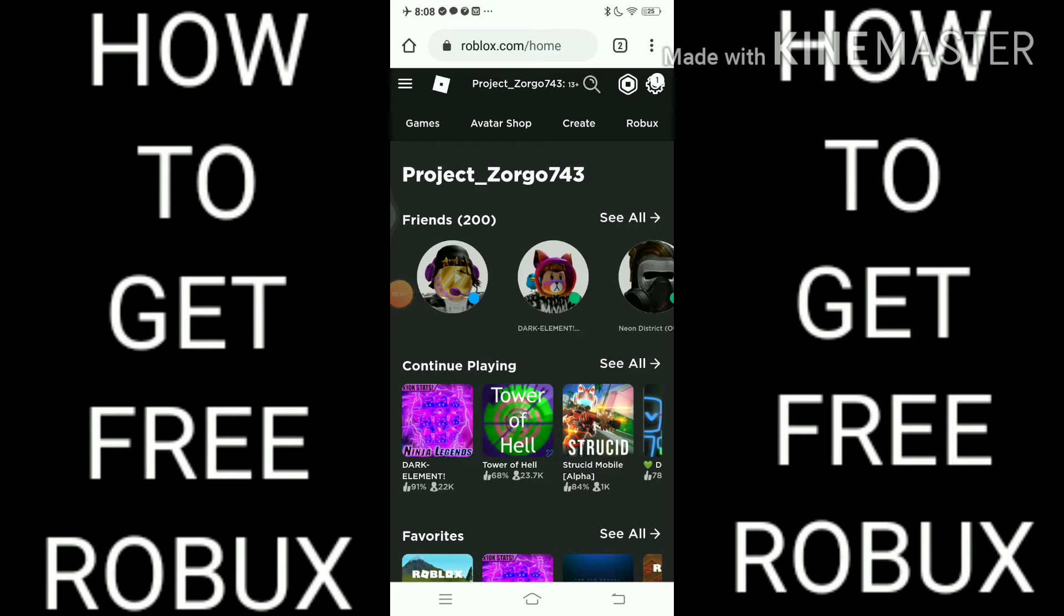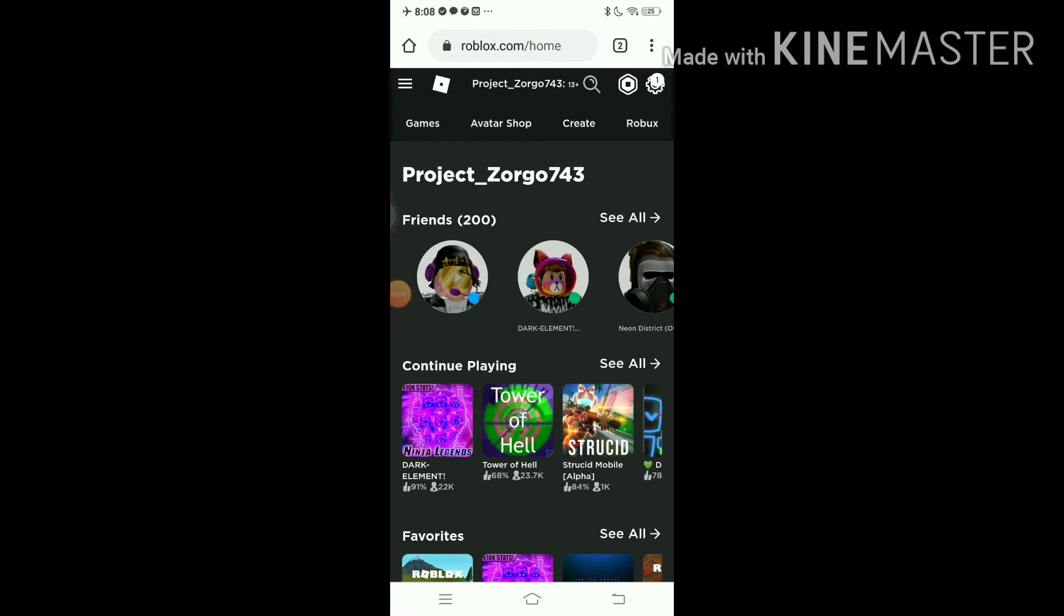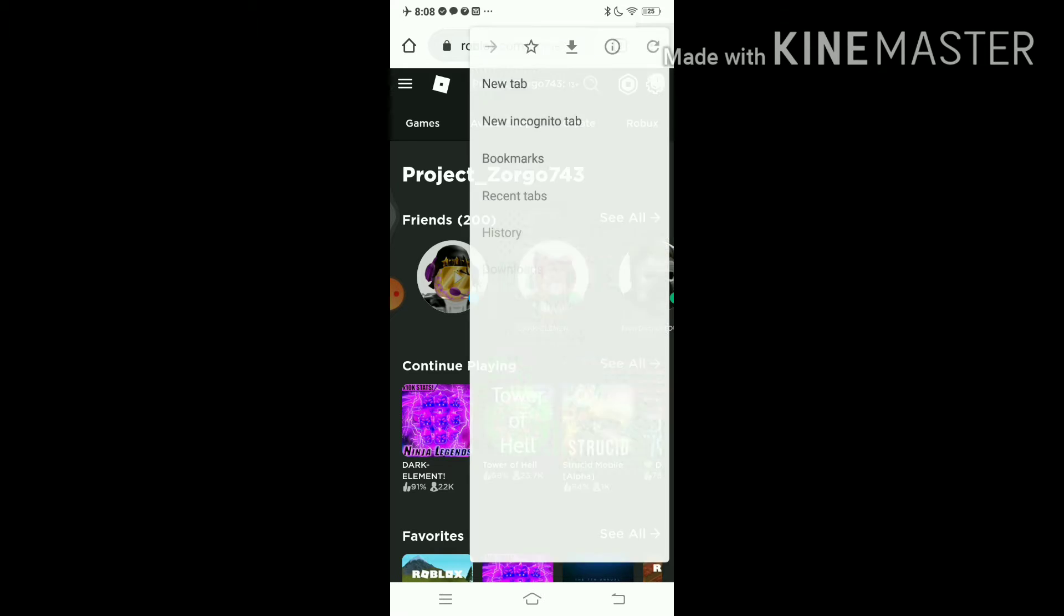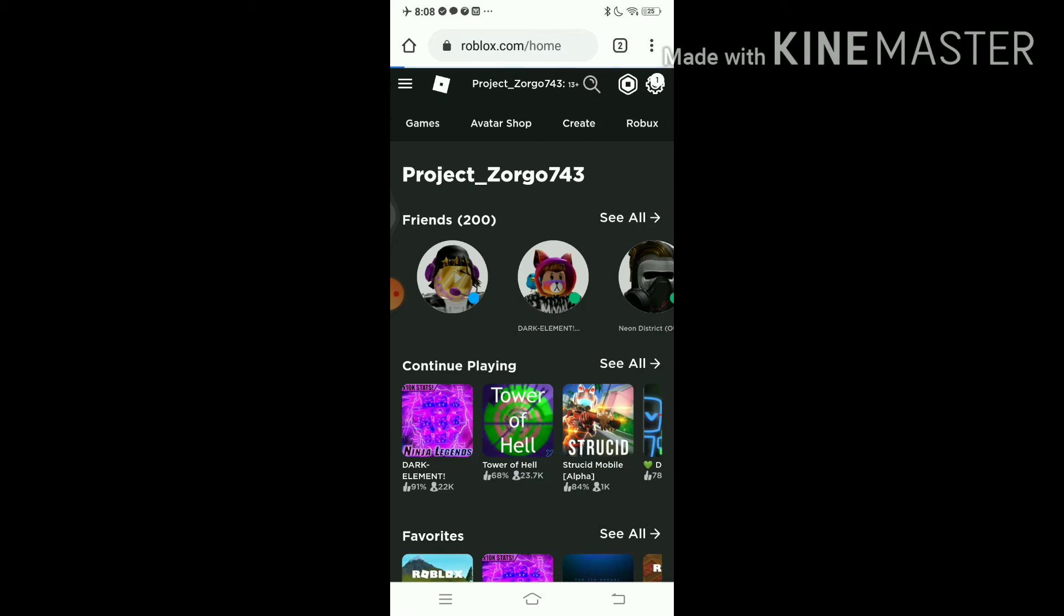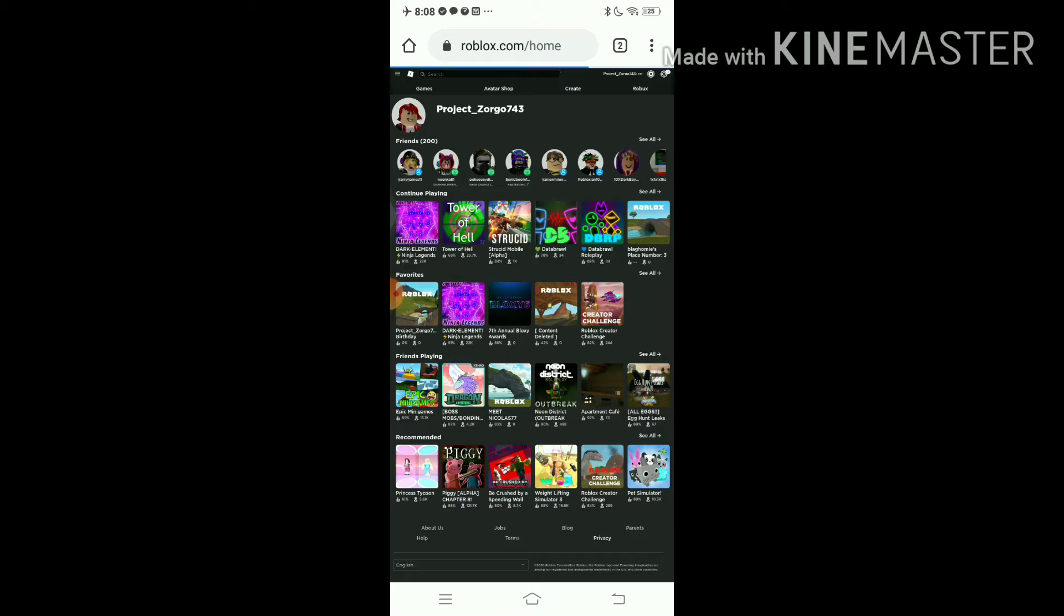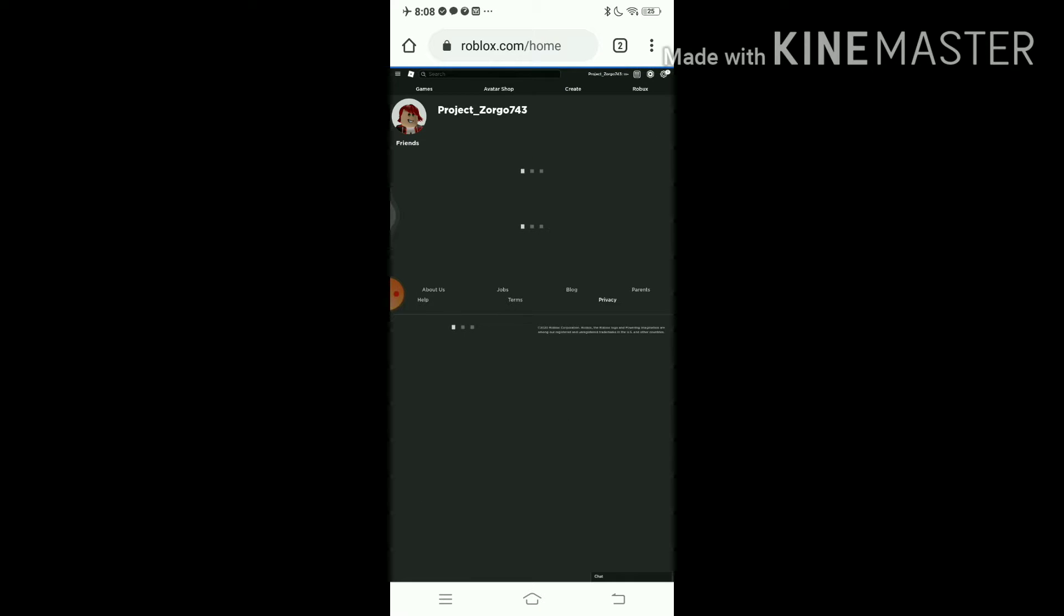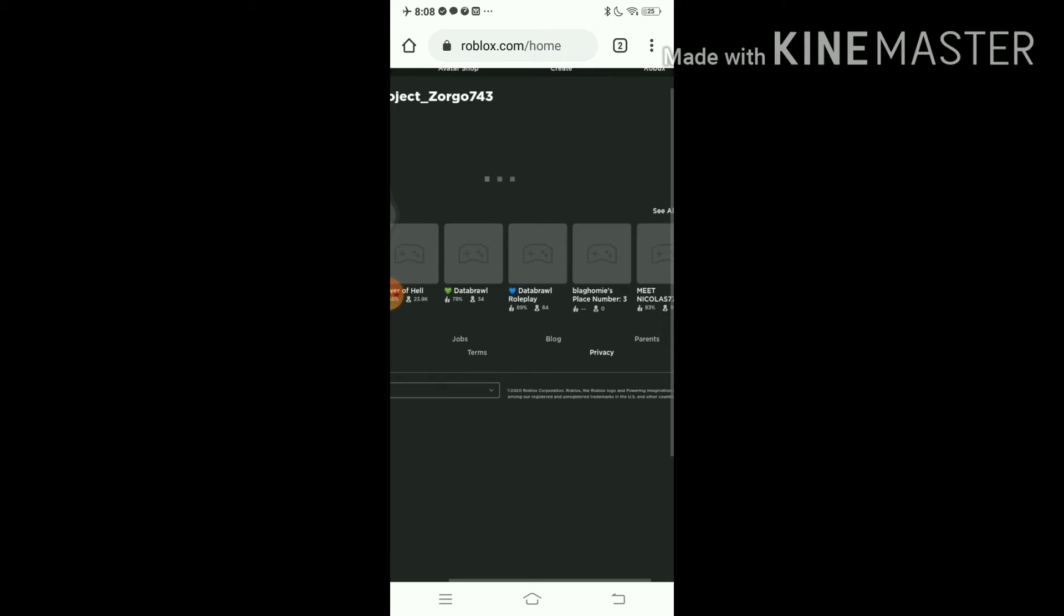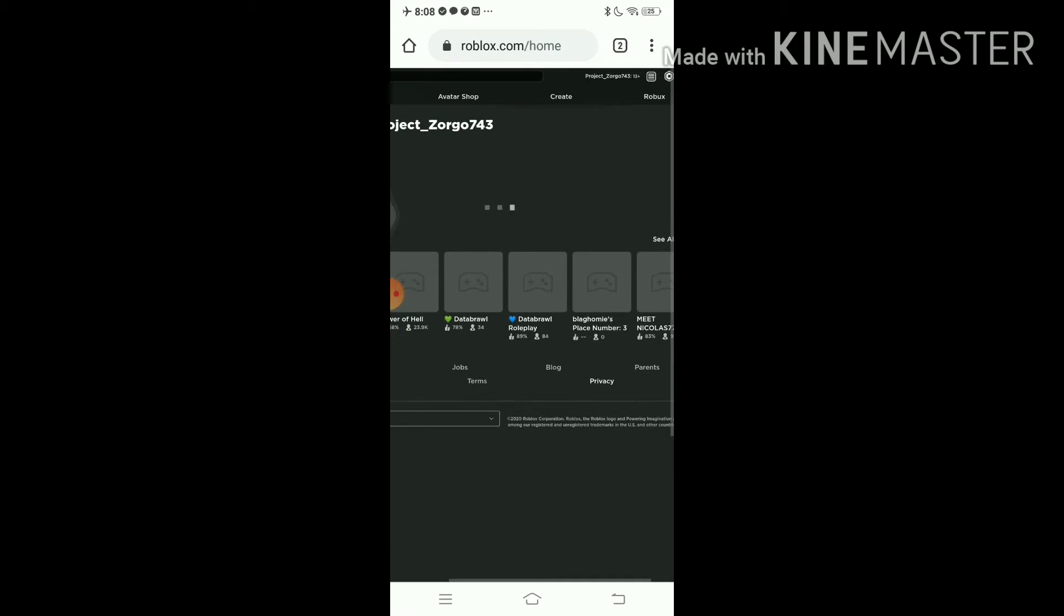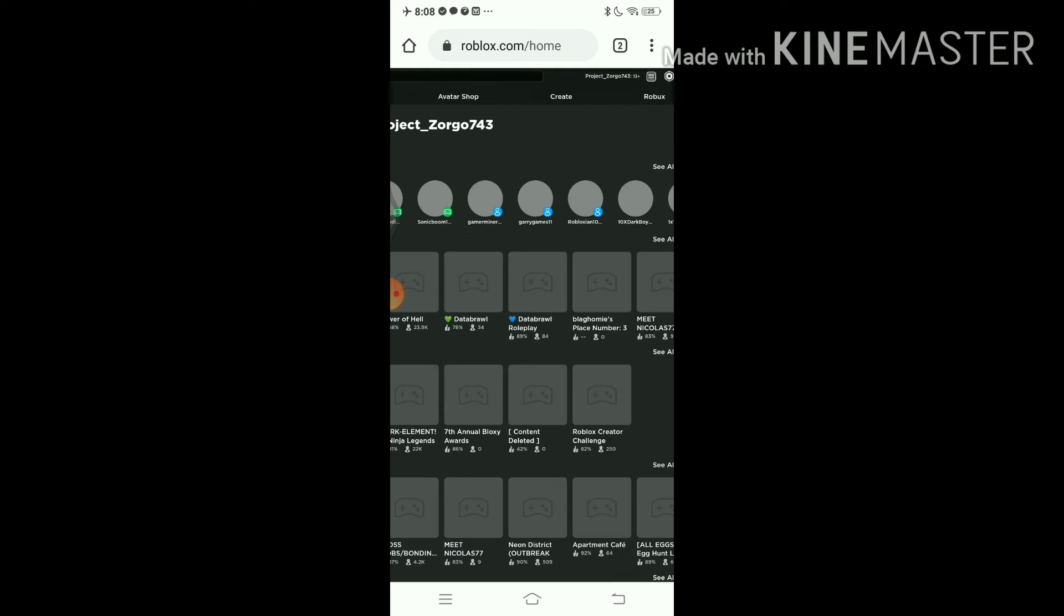Hey guys, welcome back to my videos. Today I'm going to show you how to get free Robux, so let's get into it. What you're needing to do is click on that three dots up in the right corner, click on this top side, and then you have that.